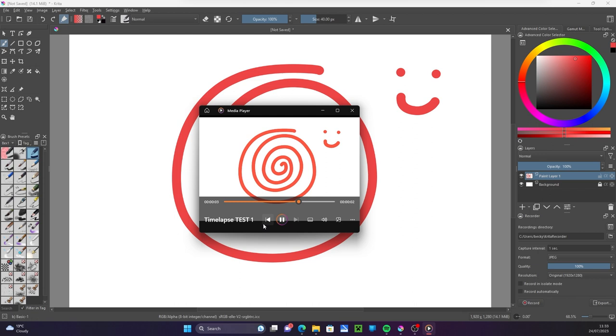See how quickly it flies by. This may be fine for a long process, but for this very short video it's too fast.